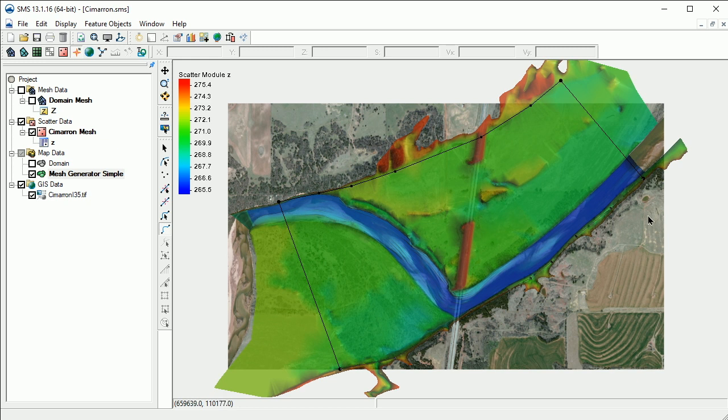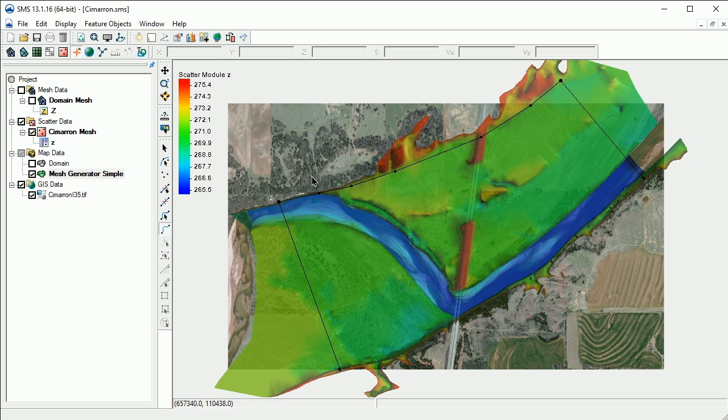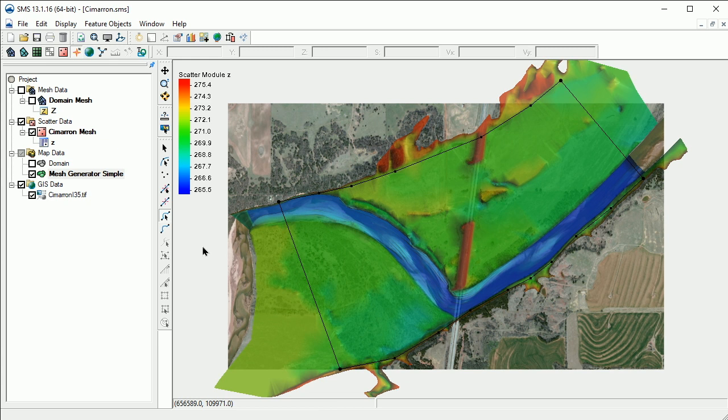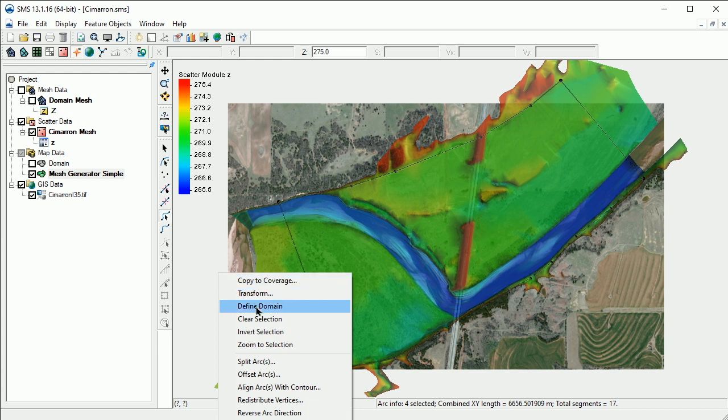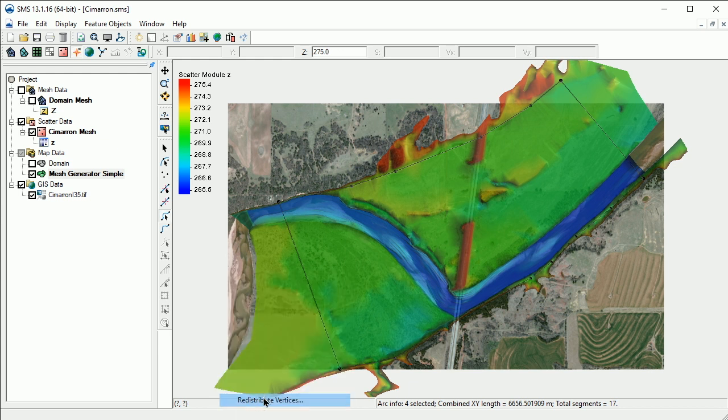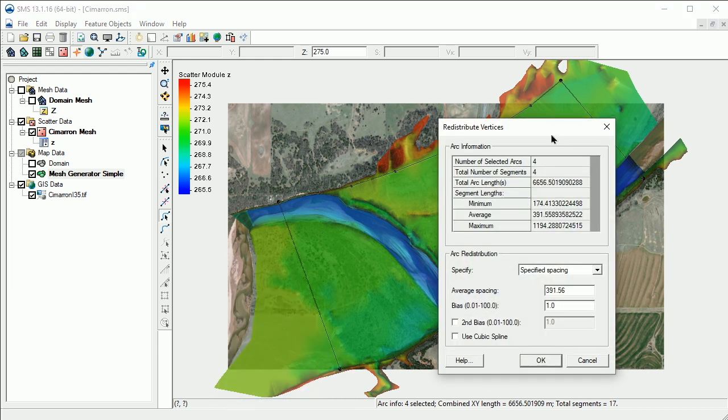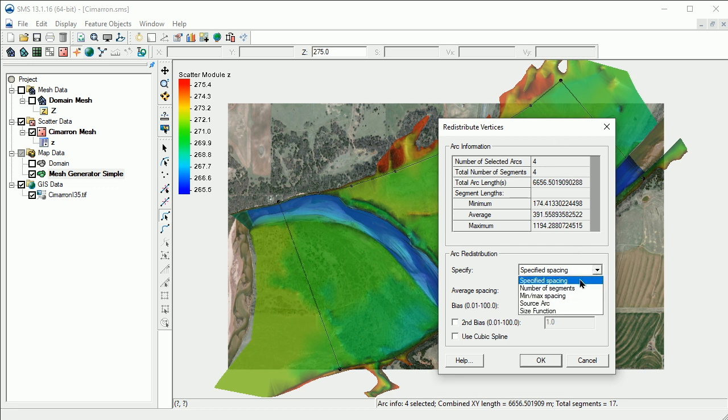The spacing between vertices determines the resolution of the mesh. We will redistribute the vertices along the arcs. We'll switch to the Select Feature Arc tool and select all the arcs. Then right-click in the display and select Redistribute Vertices. There are several options for redistributing vertices. Let's choose the Specify Spacing option and enter a value of 50 feet.